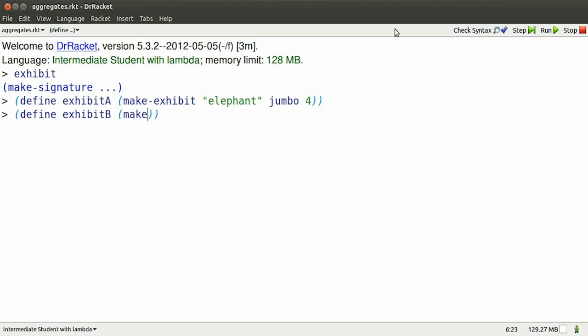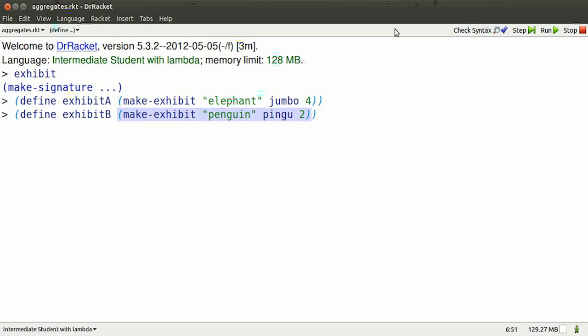I can make another exhibit. This exhibit has name Penguin, picture of Pingu, two feet.